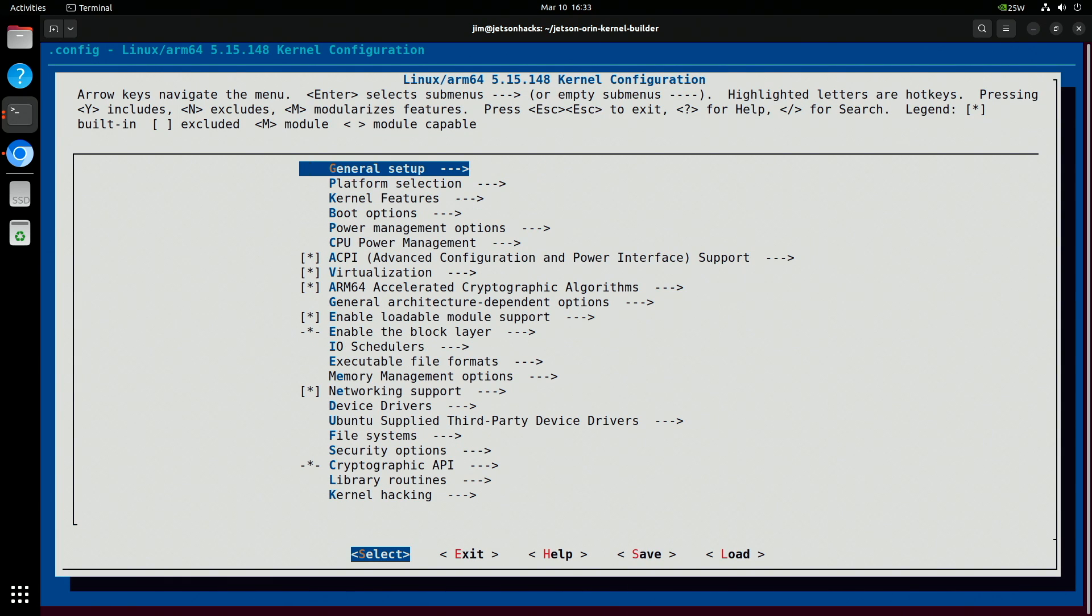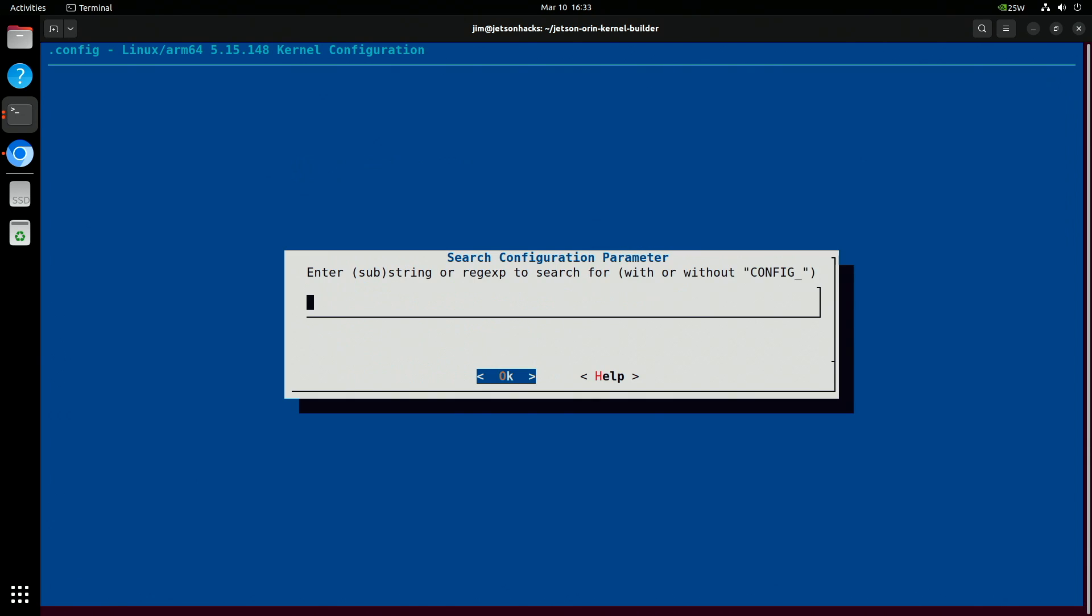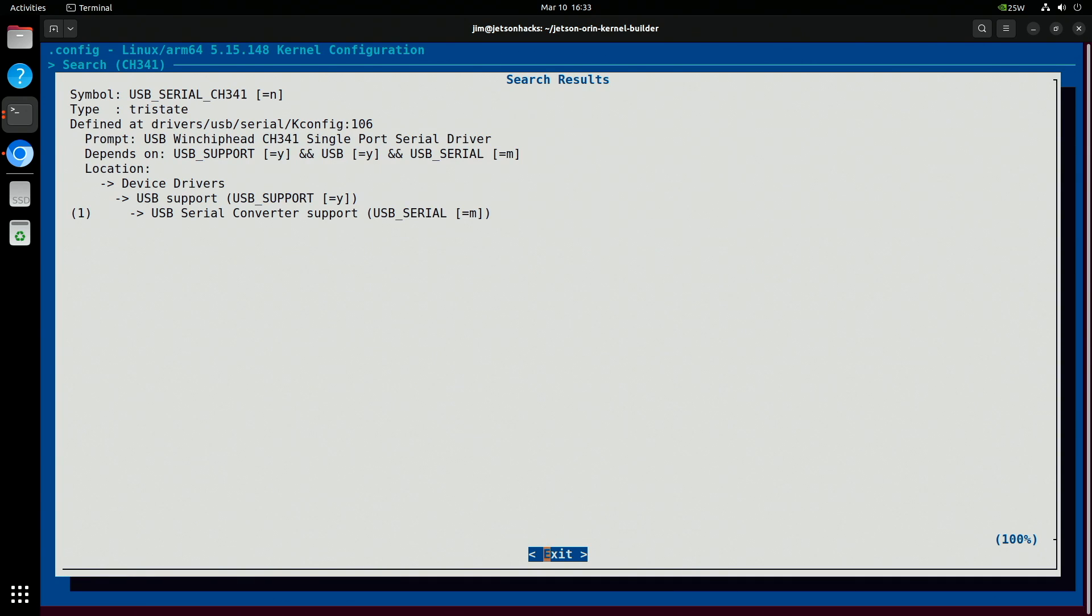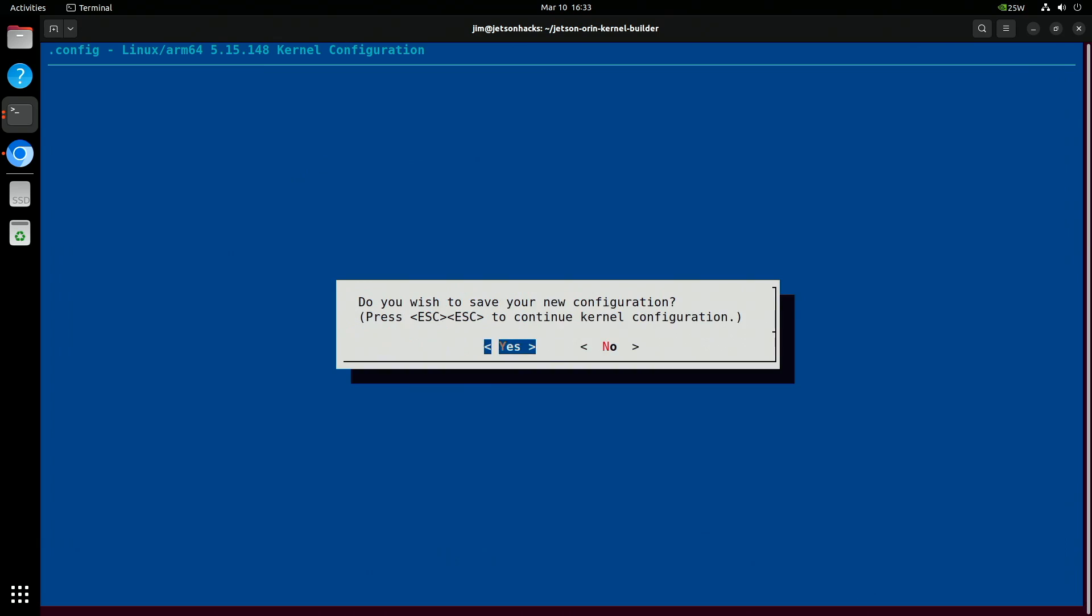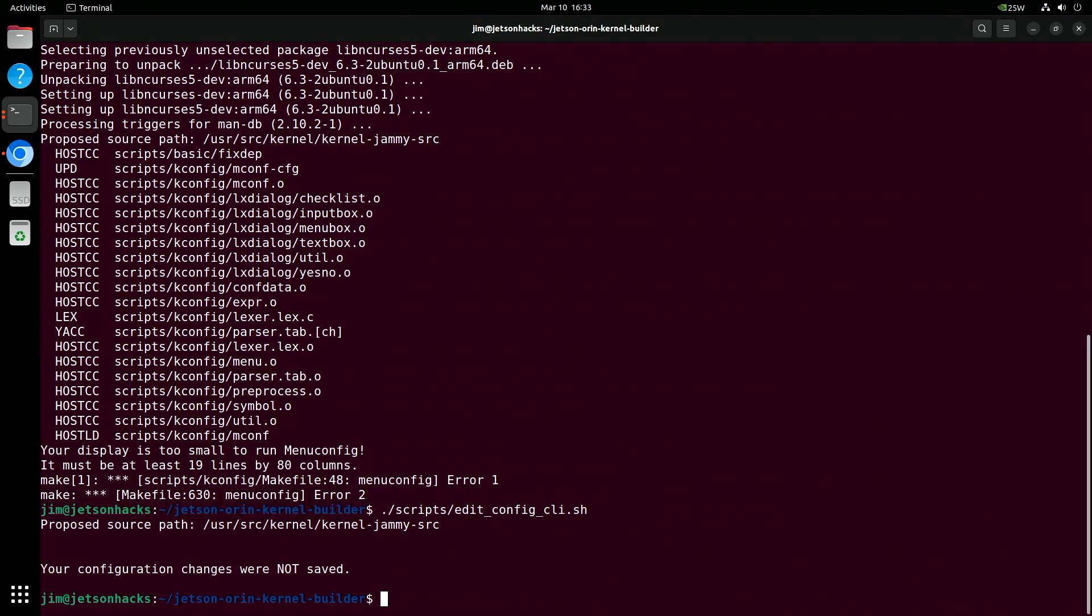There are hundreds of flags and settings. An important function is search, which you can access with forward slash. Let's look for the CH341 module, a popular USB serial device. This shows its current setting and dependencies. Very useful. Let's exit out of this and go to another editor. We'll use a GUI editor.